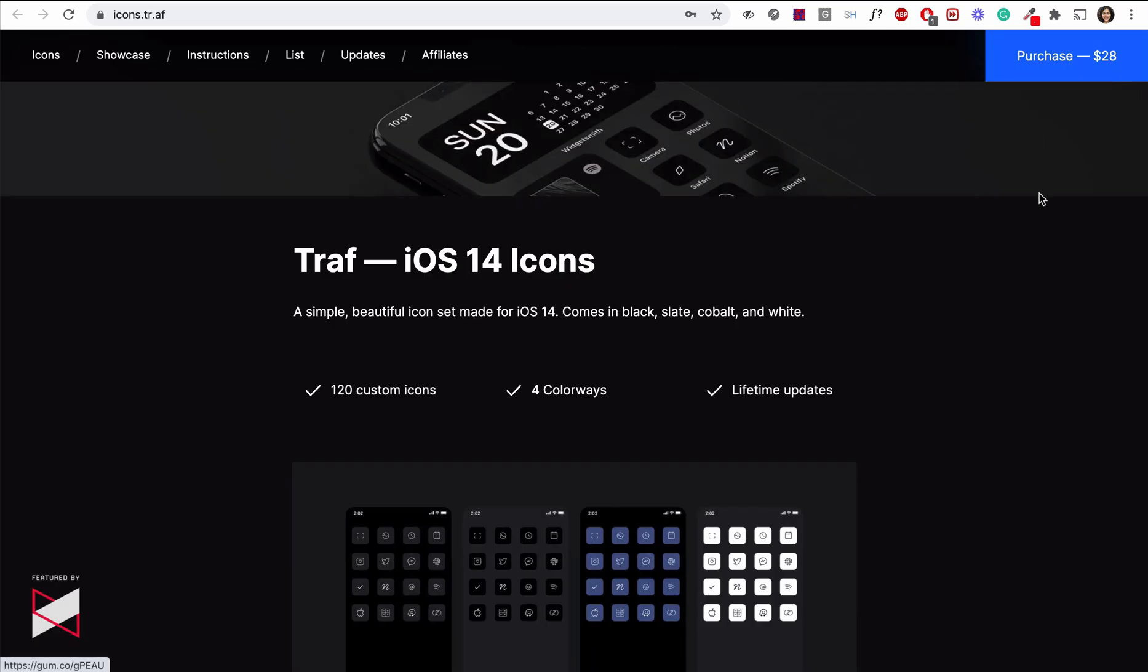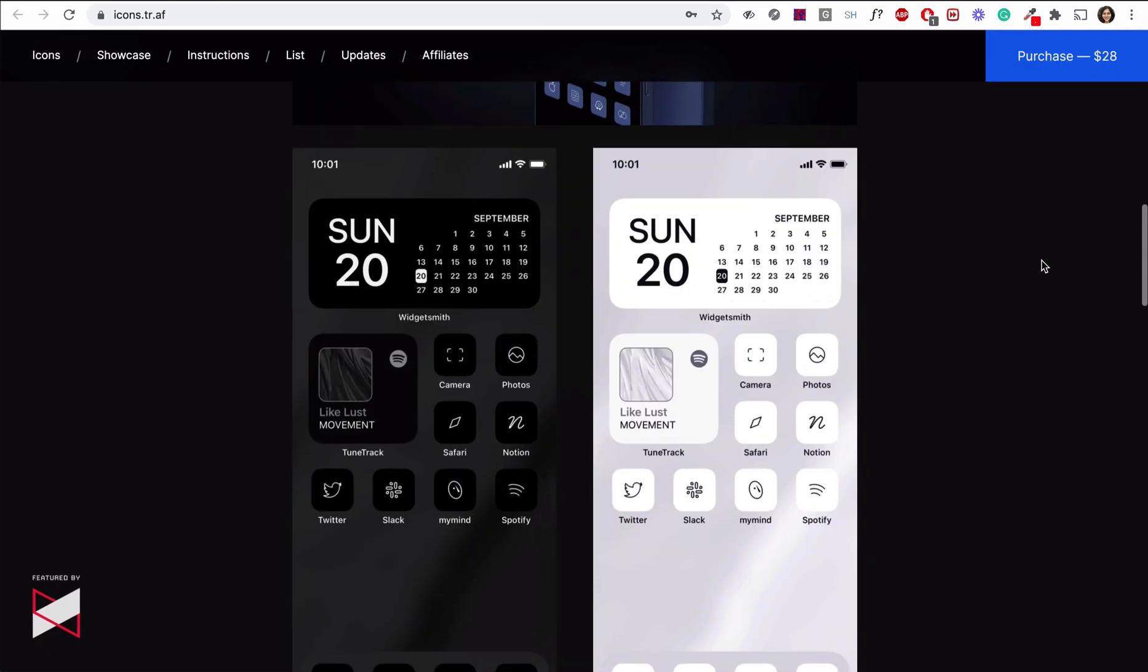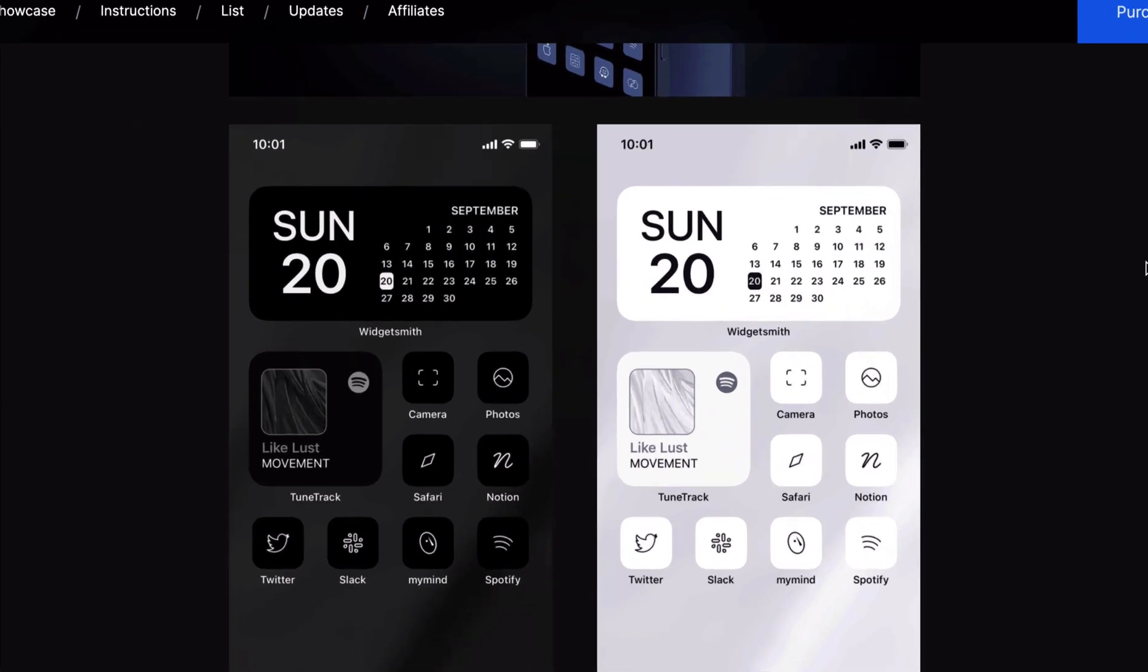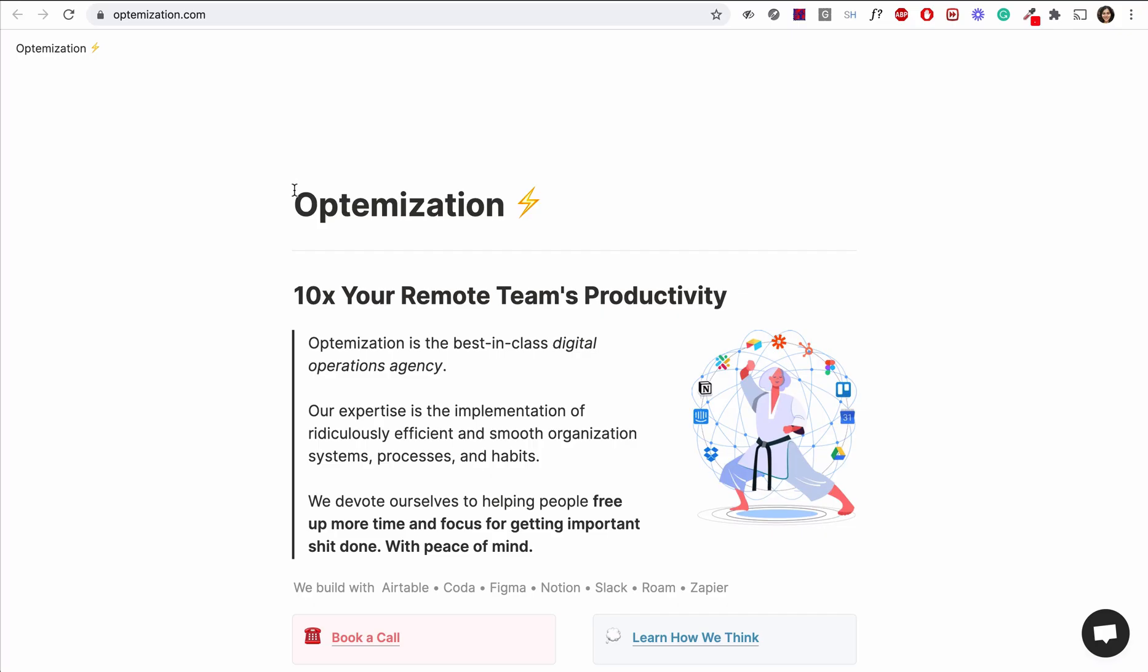Or you can use Notion to sell something, like he's selling simple black and white icons for you to download and use on your phone. This Notion page made this guy a cool quarter million dollars. Wow.